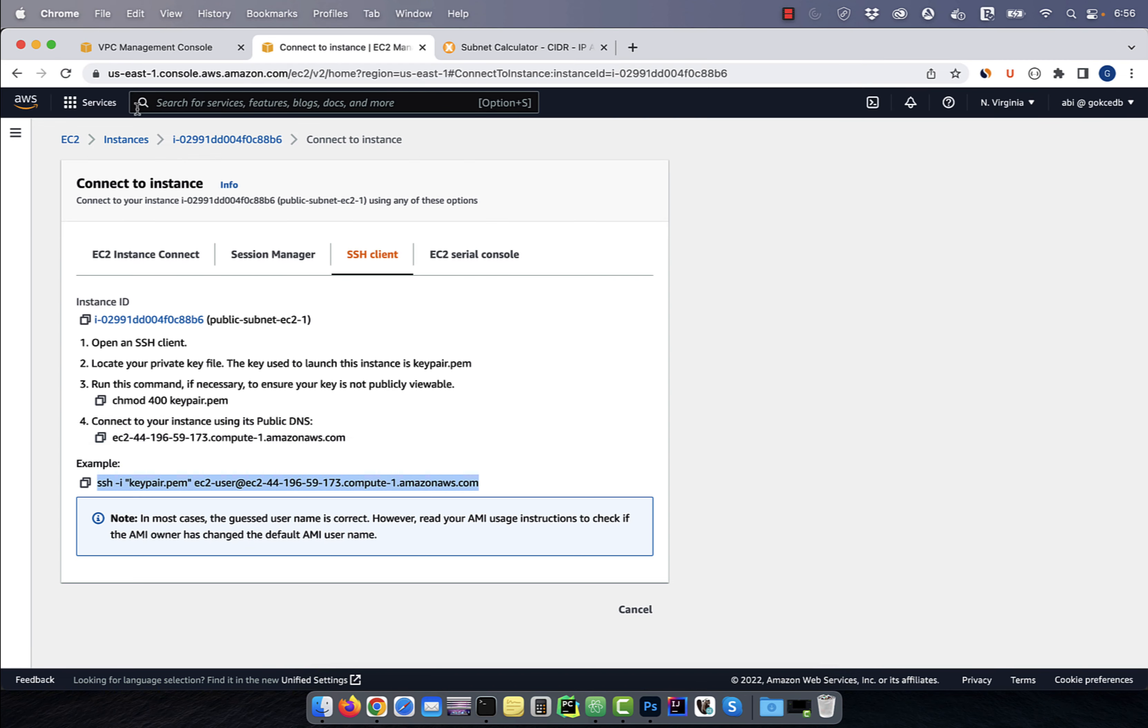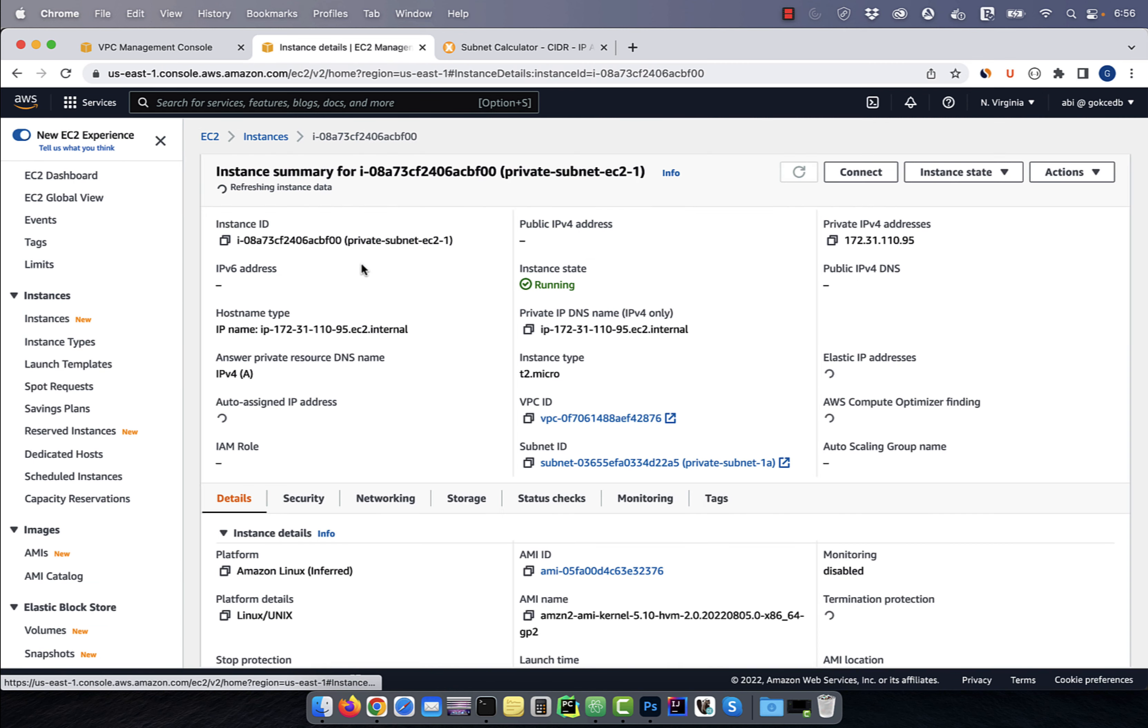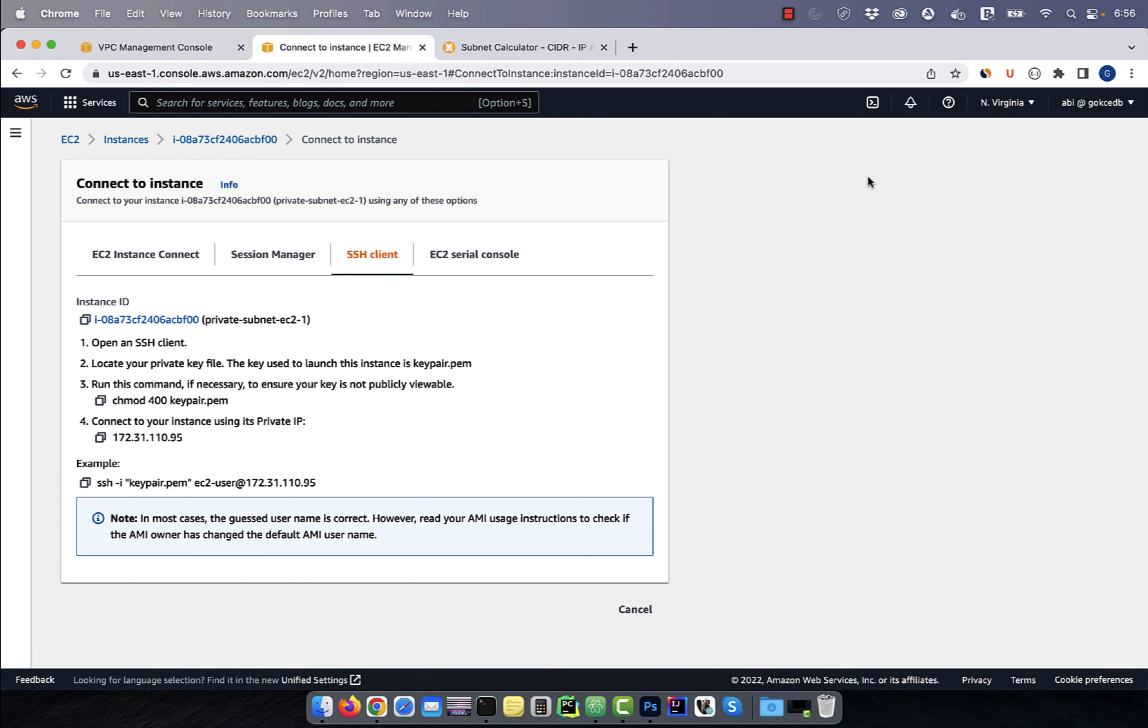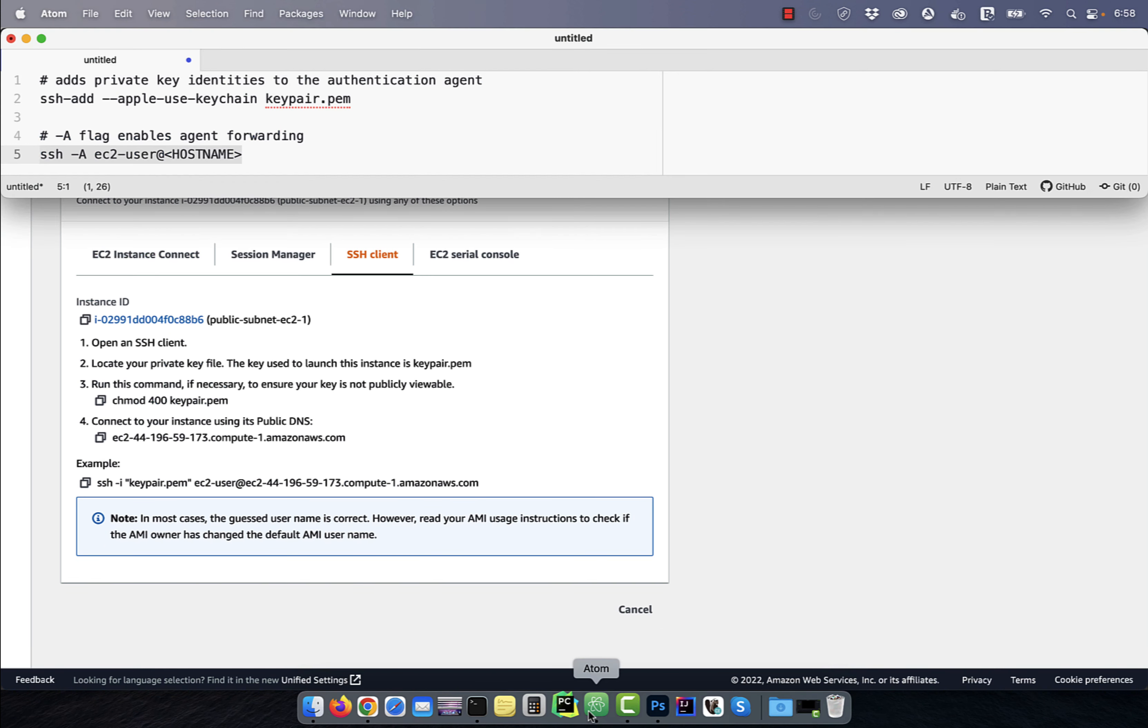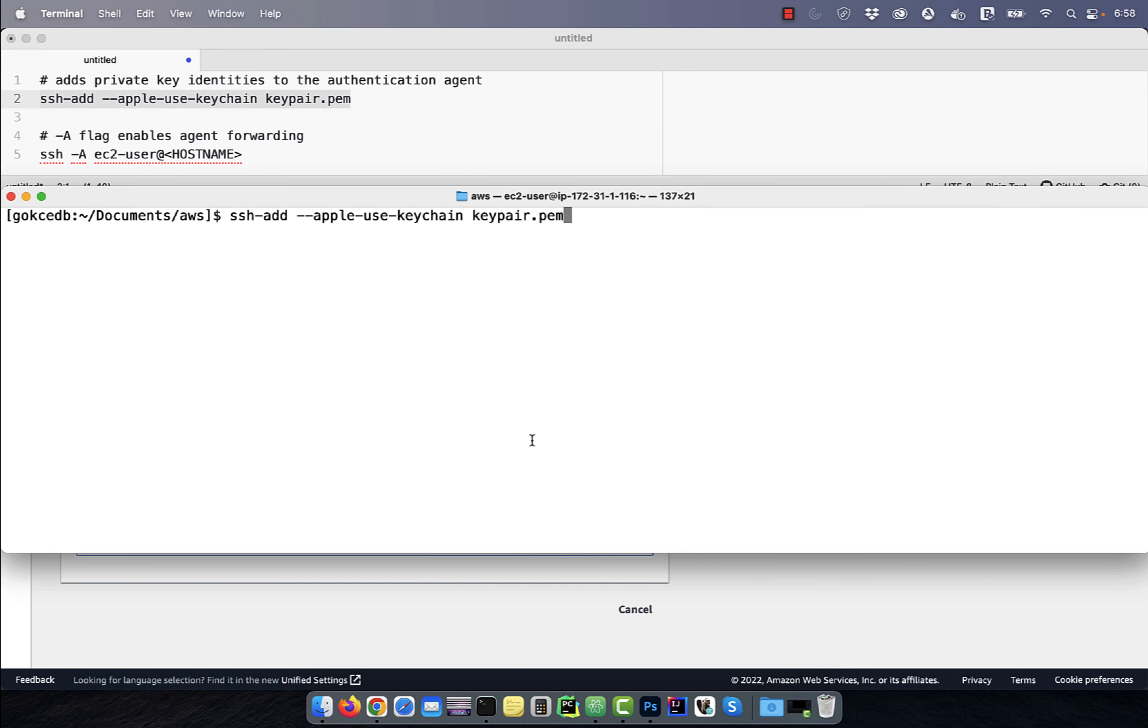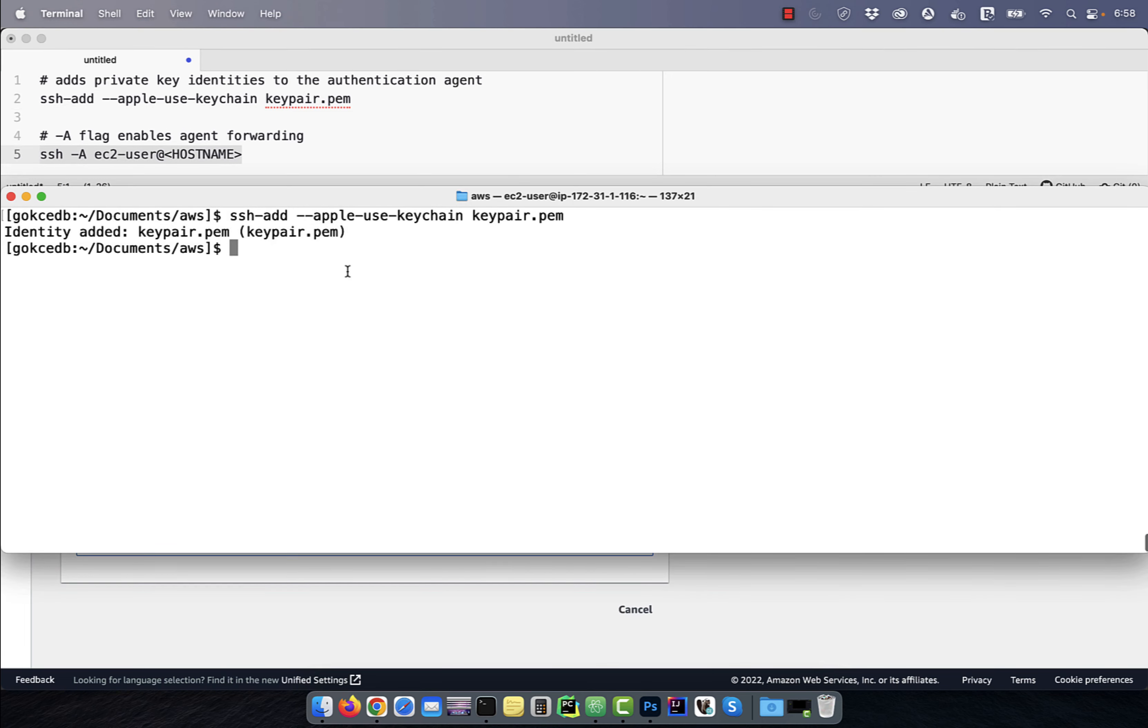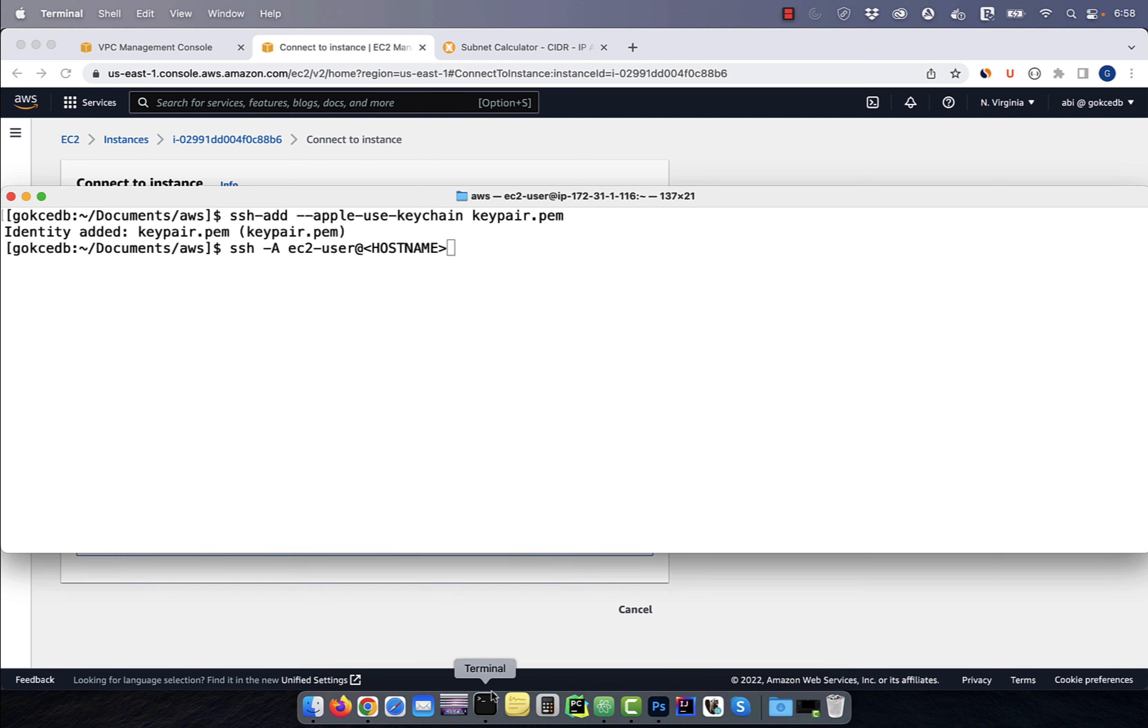Since the private subnet EC2 instance does not have a public IP address, we cannot connect to it directly. We'll have to use SSH agent forwarding to connect to the private subnet EC2 instance from the public subnet EC2 instance. Start by using the SSH-add command to add the private key identity to the authentication agent. Next, use SSH with hyphen A flag, which enables agent forwarding.